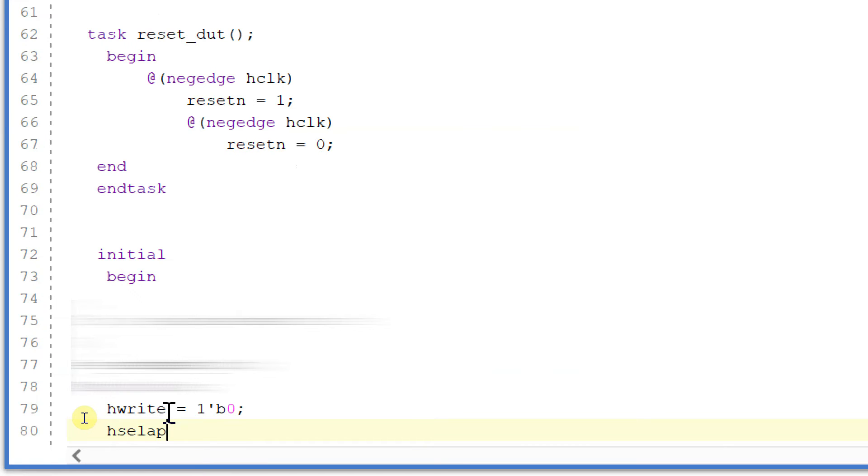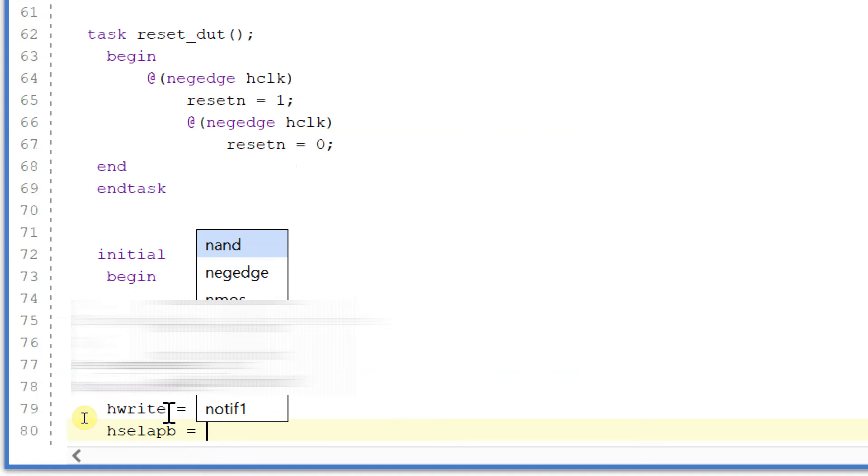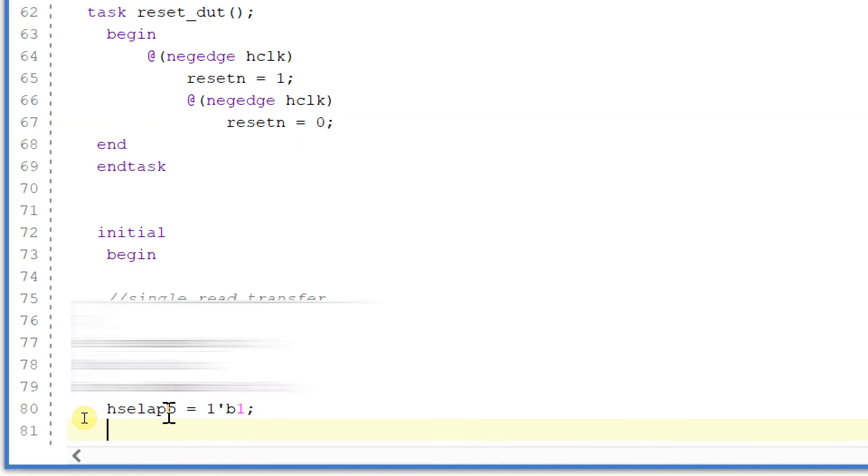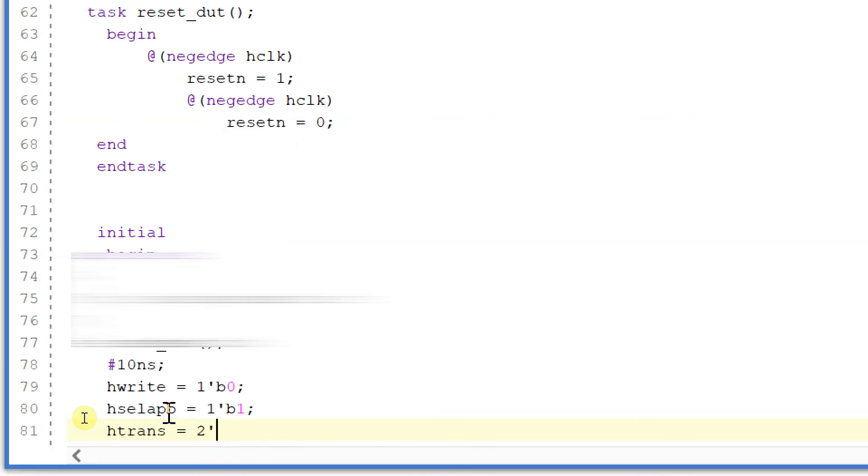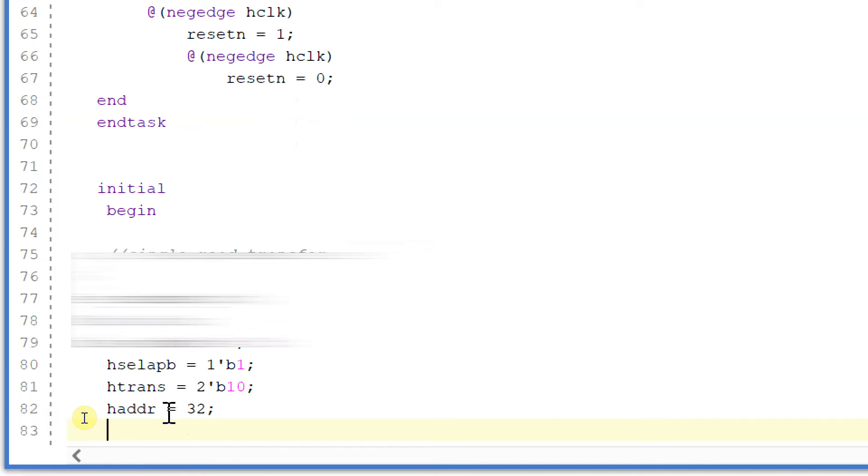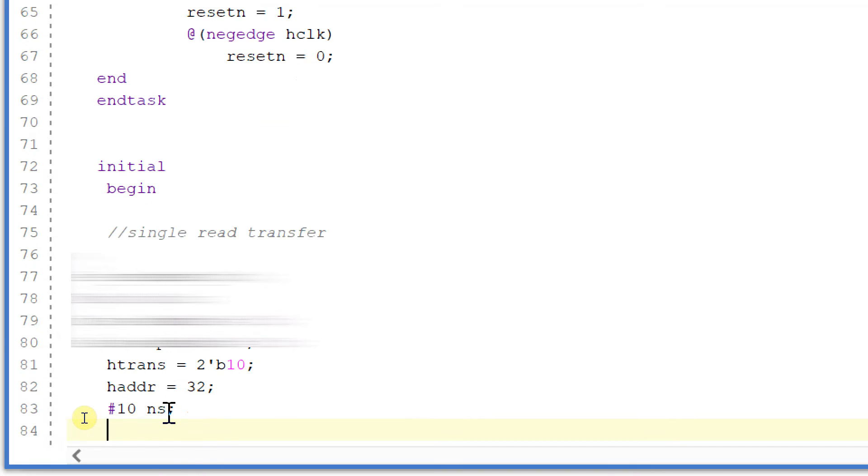I will provide address which is equal to 32. And after 10 nanoseconds, I will make hwrite equal to unknown.